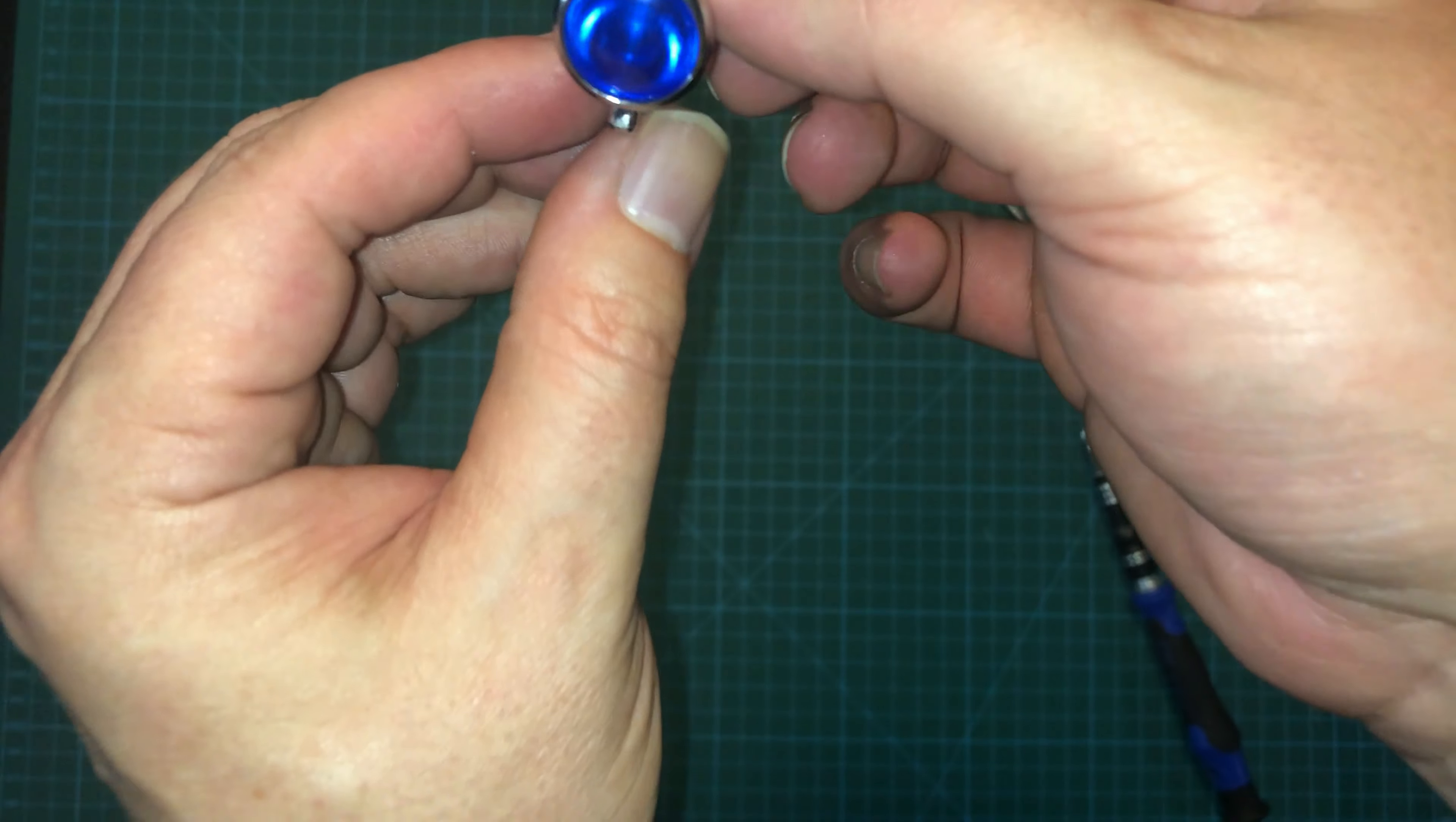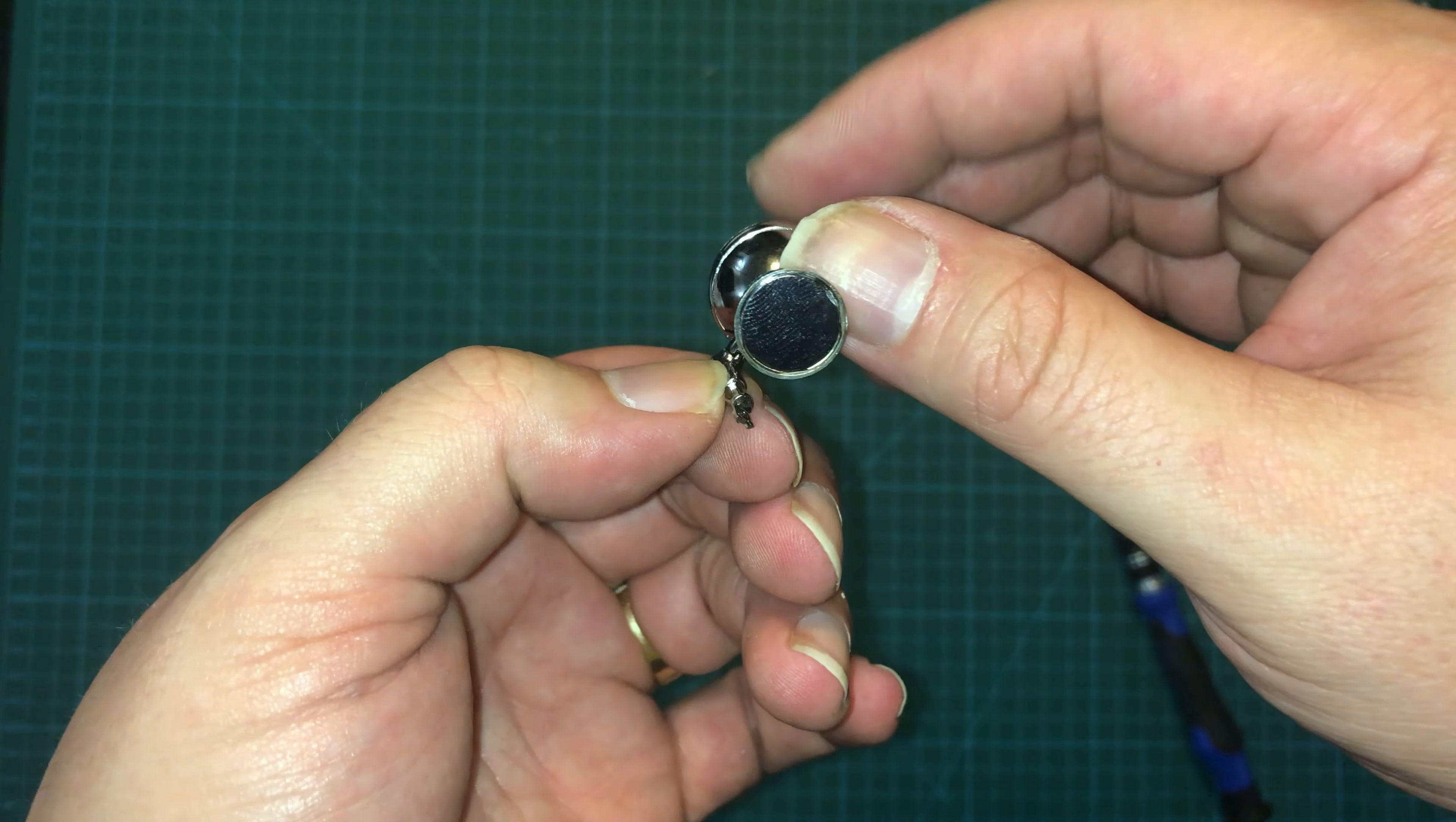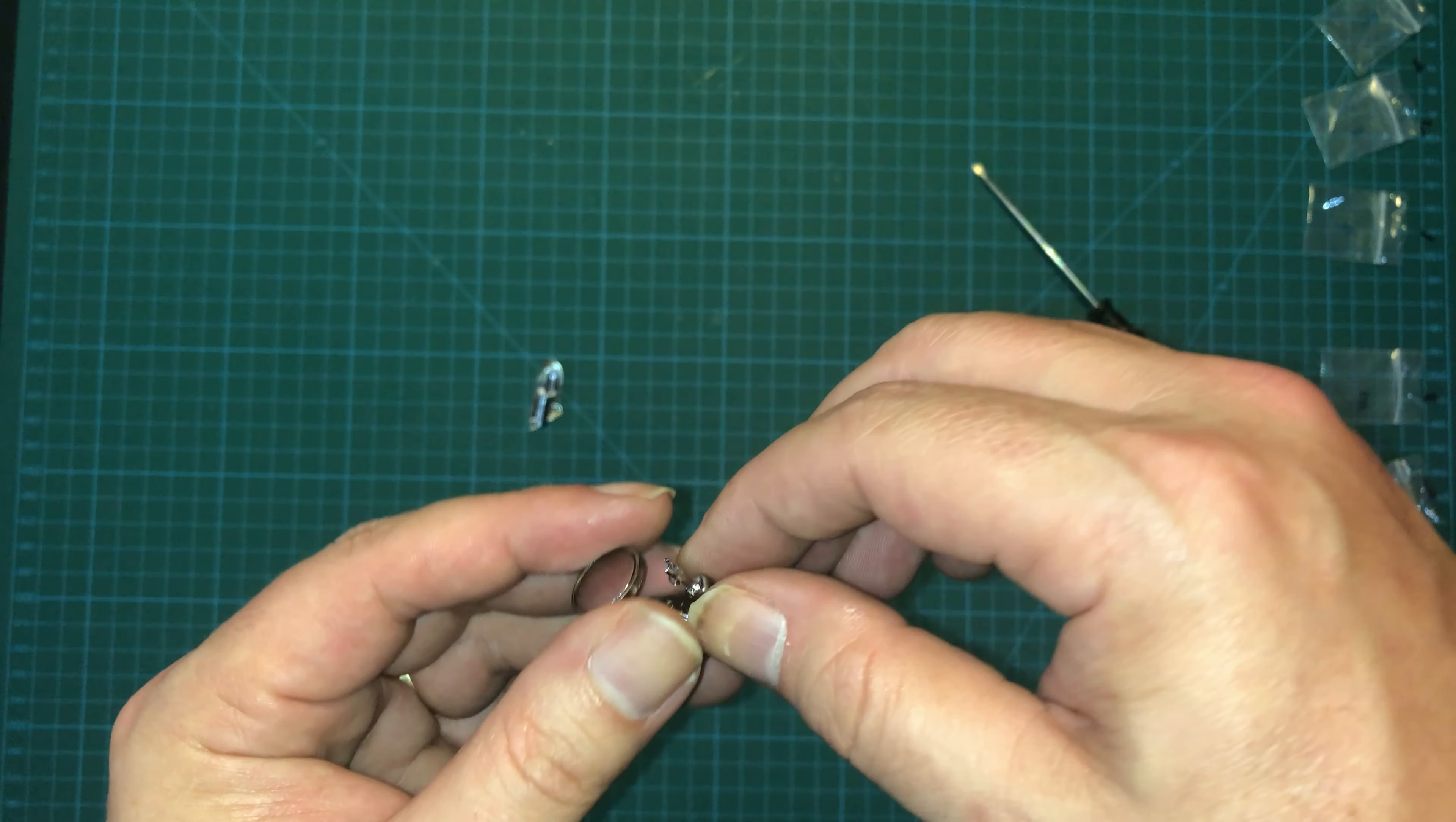Even with this thing as tight as I can make it, there's still a lot of play here. I don't know if I'm doing this wrong, but I mean, it's not coming off, and that screw is in as far as I can get it to go. So maybe it's supposed to be this way.